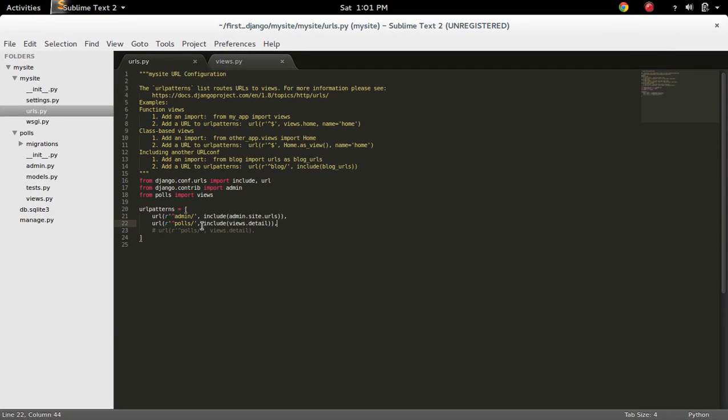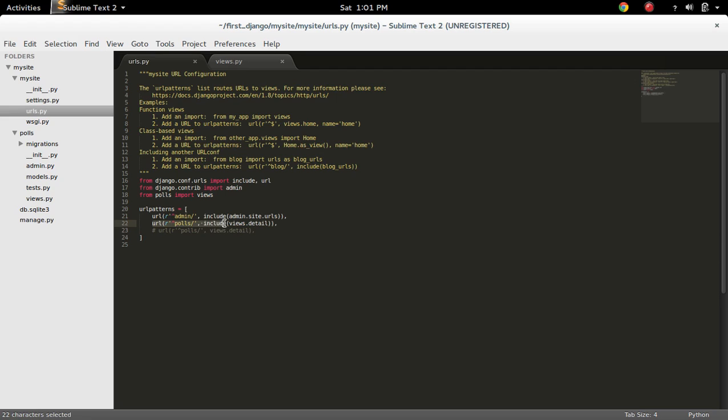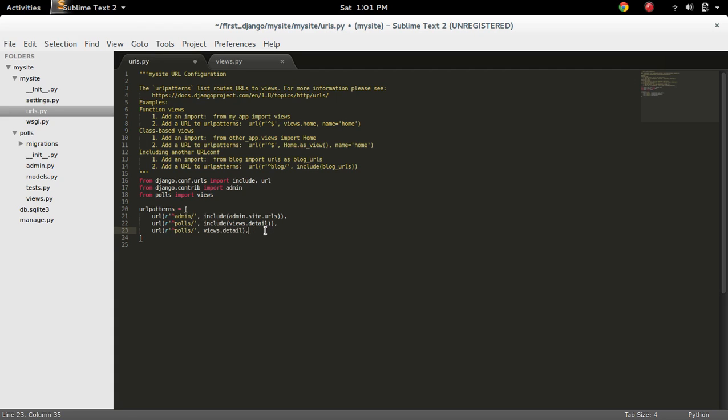Mainly if you have a URL like this, actually this is the issue. You added an include, but actually you have to add something like this instead of that.